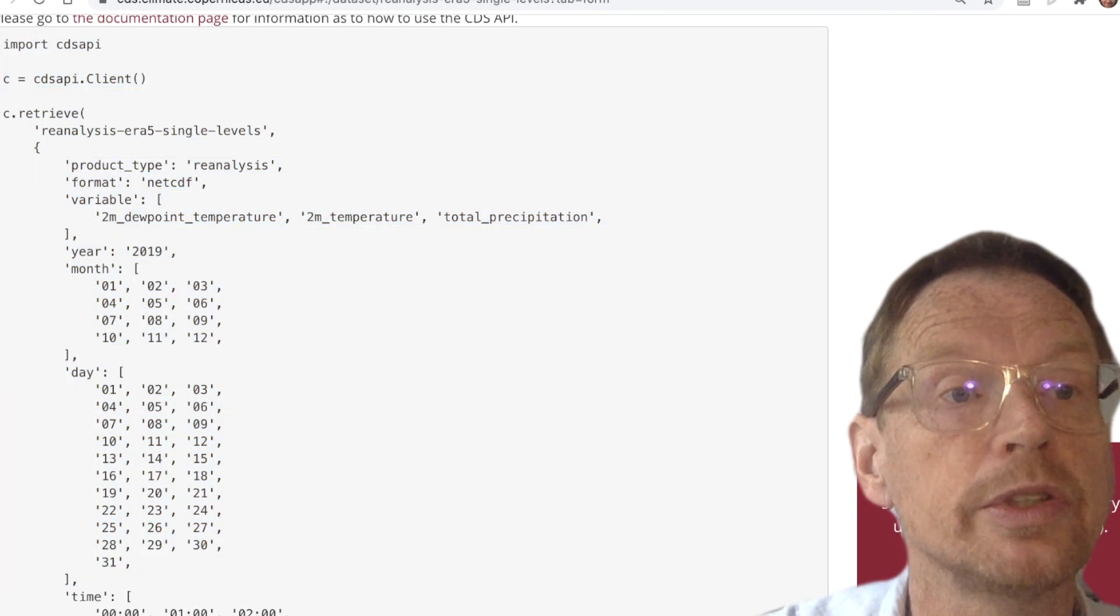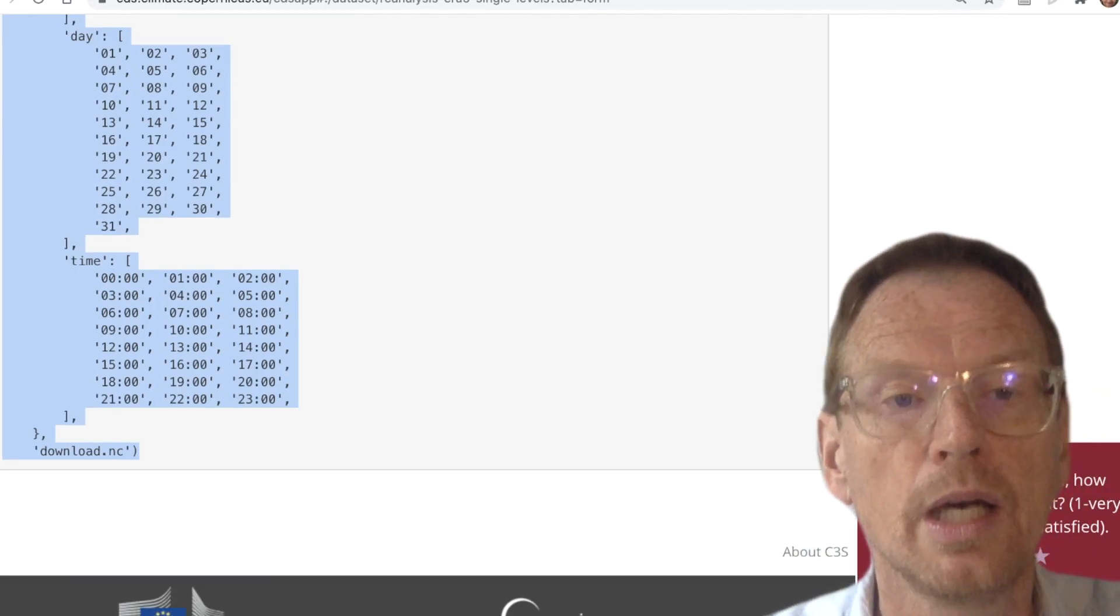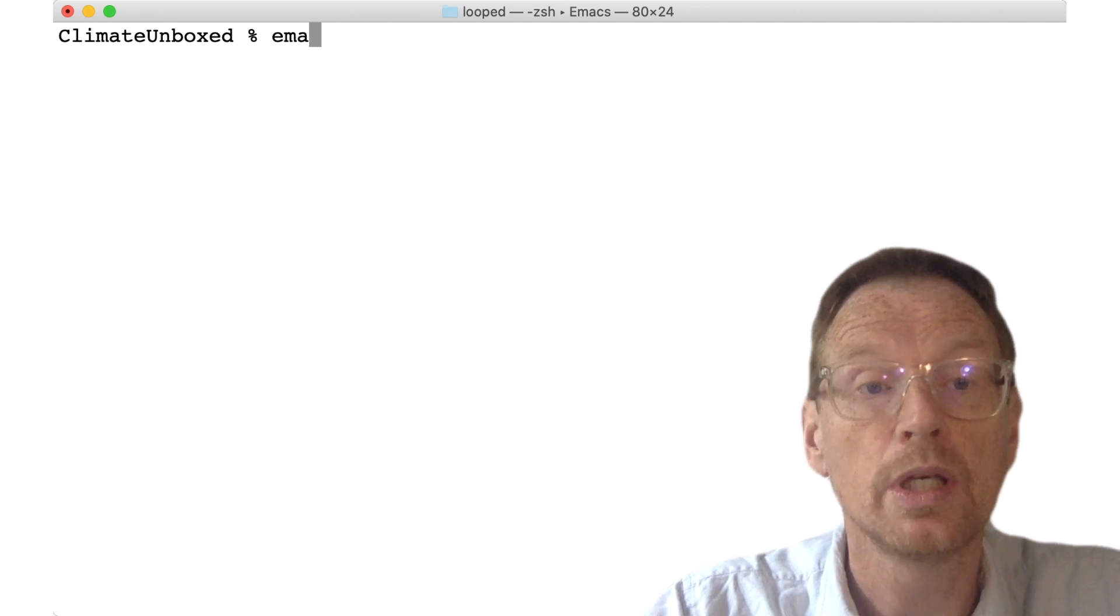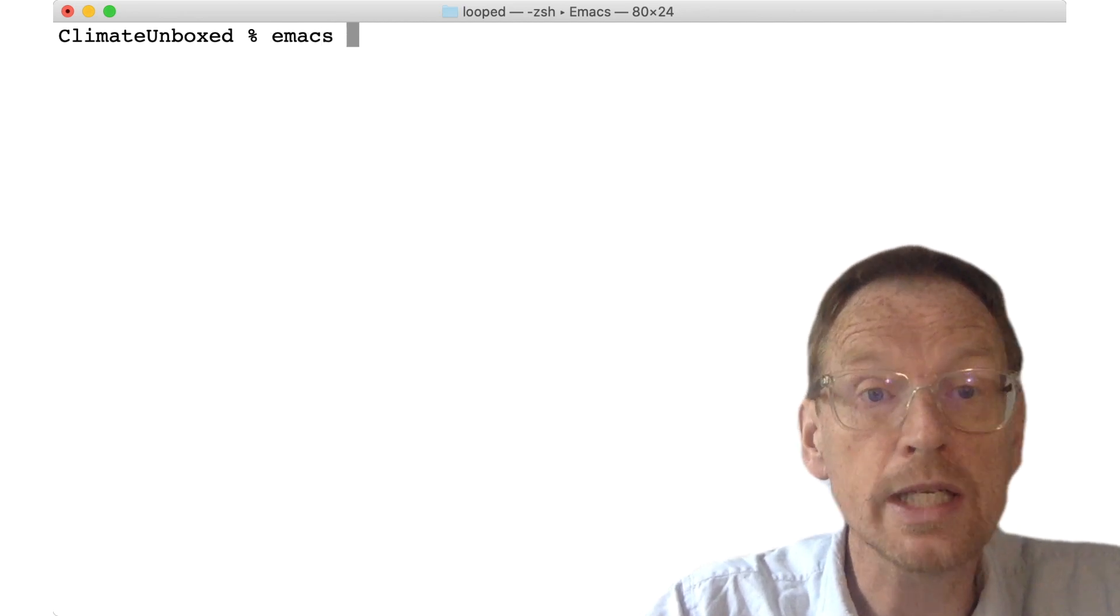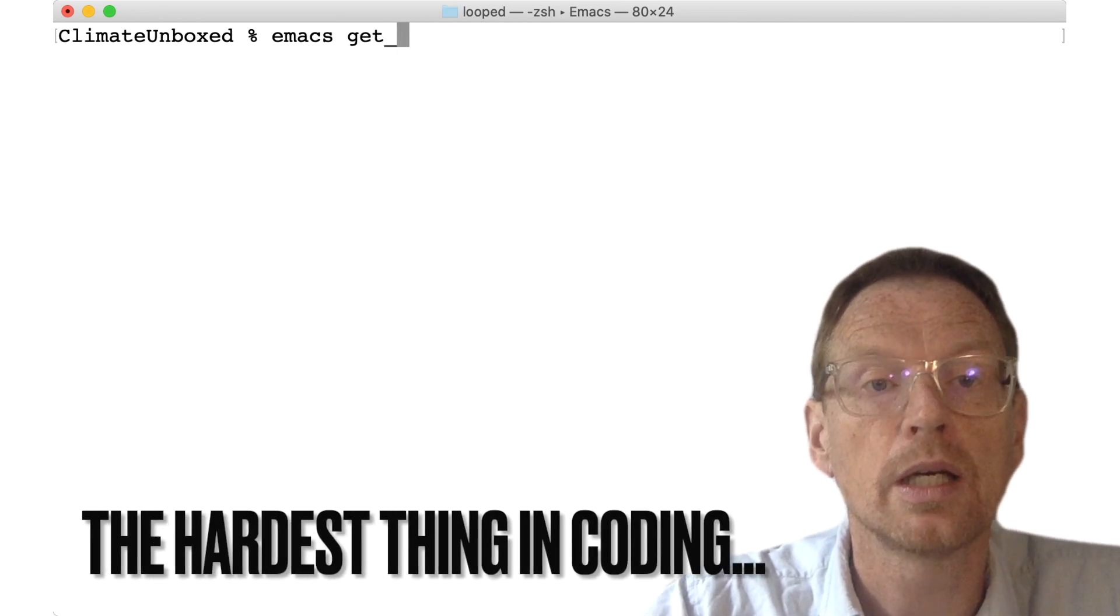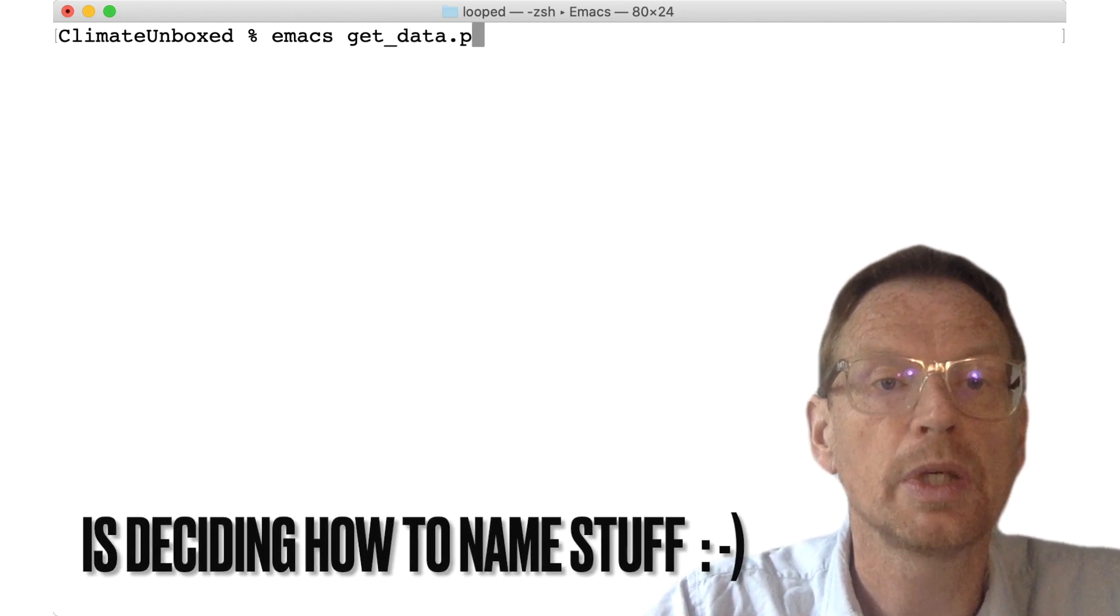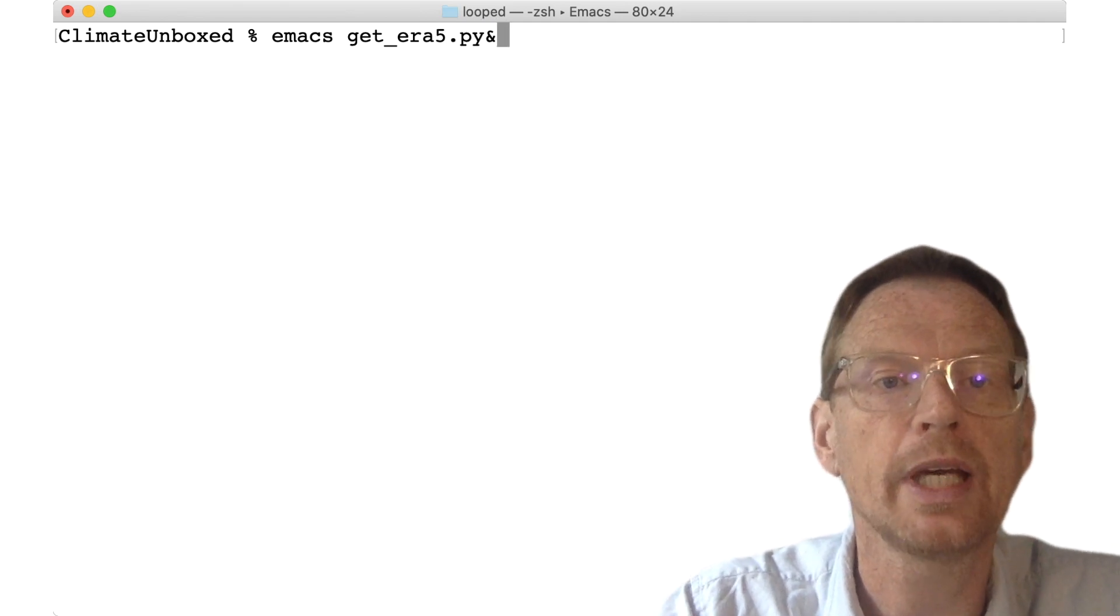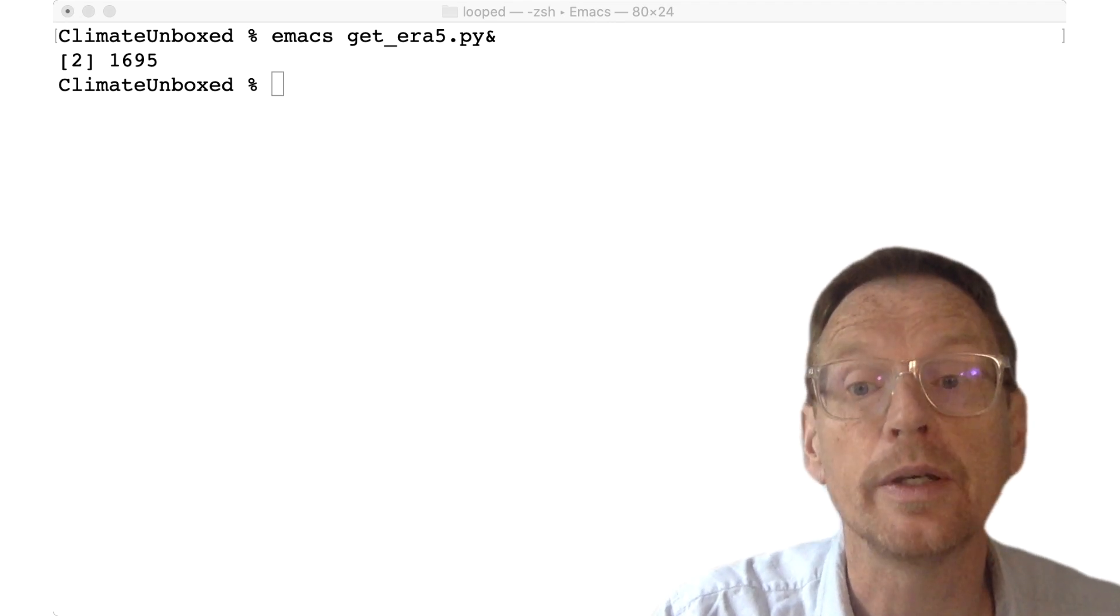So I simply want to highlight this code like this. I'm going to press control-C and minimize the window, and I'm going to go now to my desktop and edit a text file using Emacs. Remember, you can use any text editor of your choice. I'm going to call it get_era5.py.